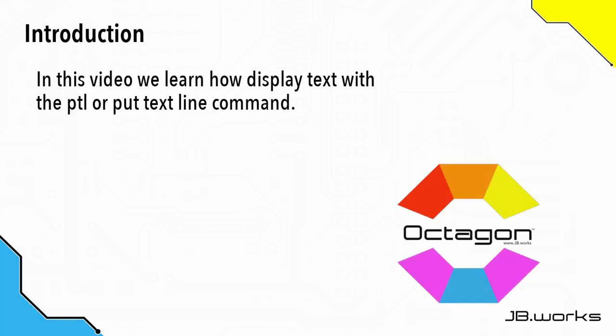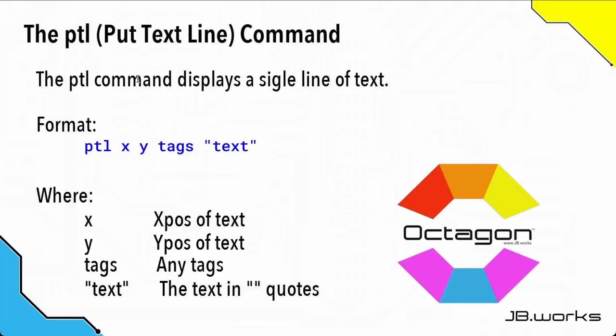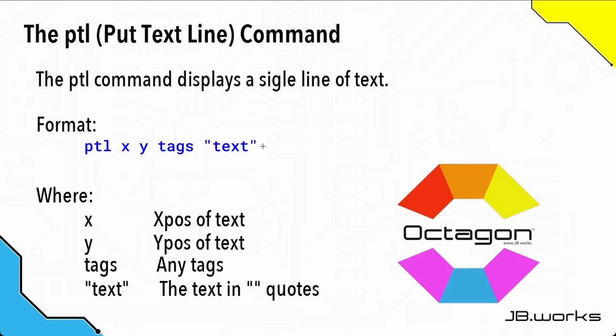In this video we're going to learn how to display text with the ptl or put text line command. The put text line command allows you to display a single line of text on the screen. The arguments are: ptl, then the x and y values which are the x and y position on the screen where the text will be displayed. Tags is a place where you can add tags, and we'll look at those later on. Finally, the text that you want to display goes in quotation marks.